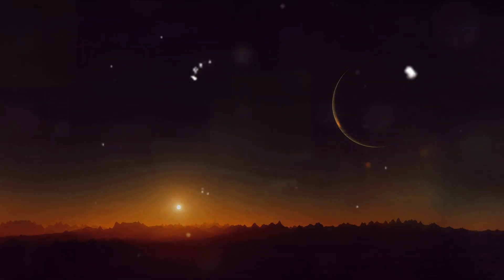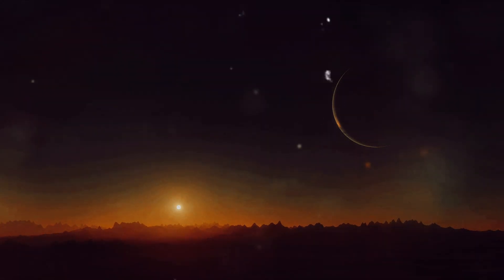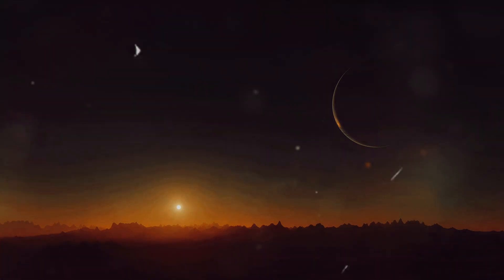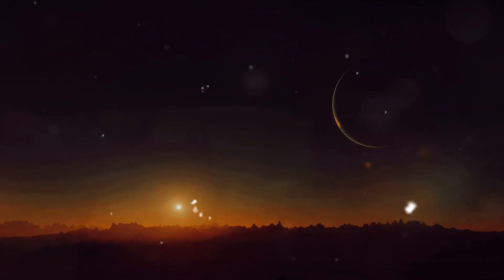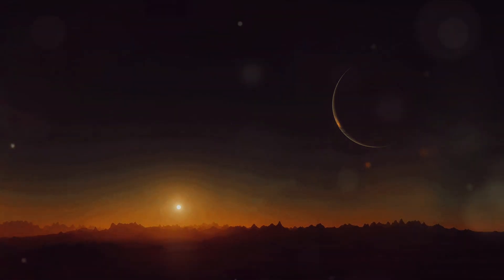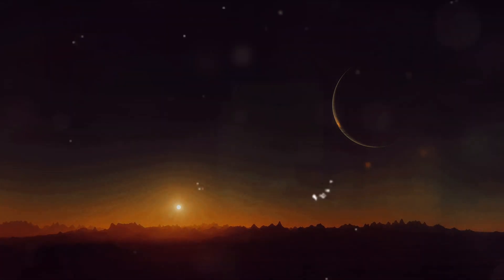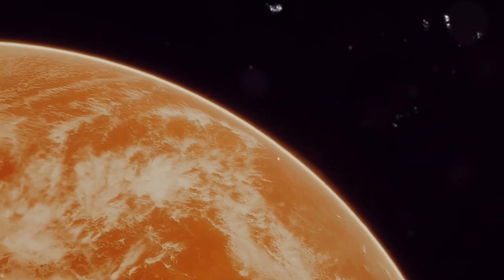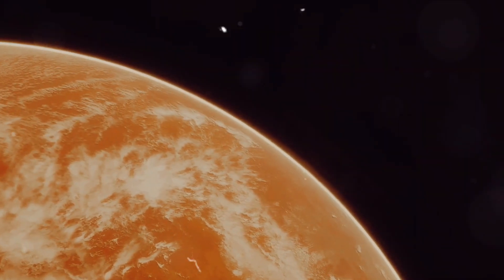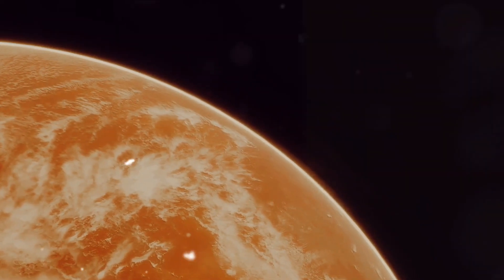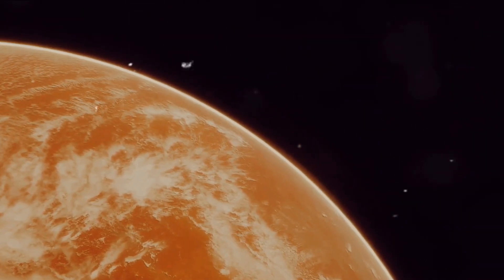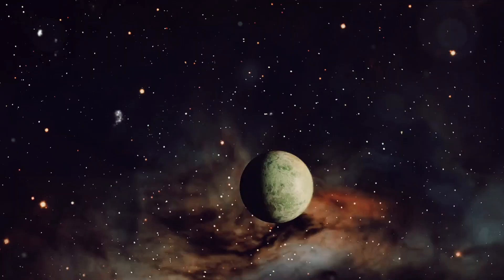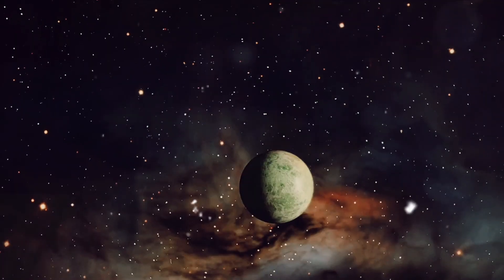As we stand on the brink of this new era, the discovery of an Earth-like planet is just the beginning. So, to answer the question, yes, we have found an Earth-like planet. This discovery is a milestone in our celestial journey, marking a significant leap forward in our quest to find potential life beyond Earth.